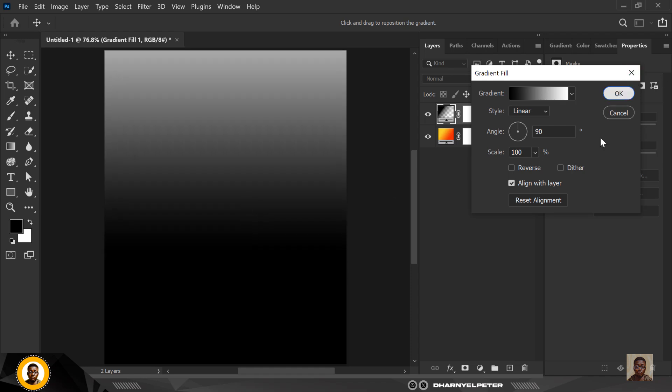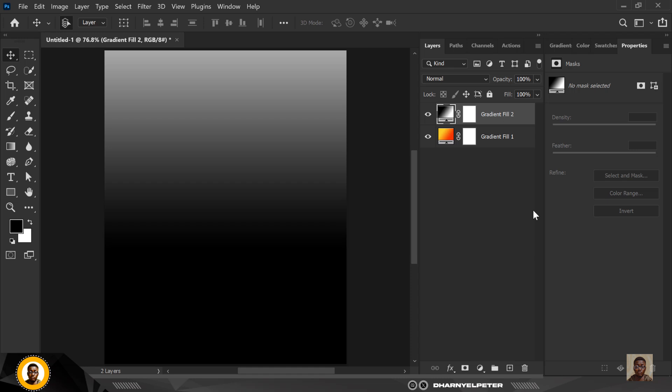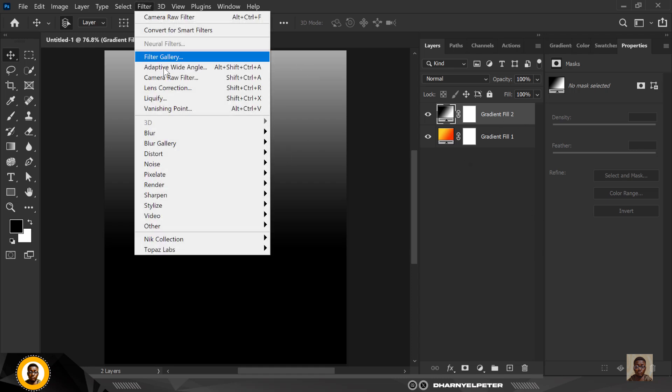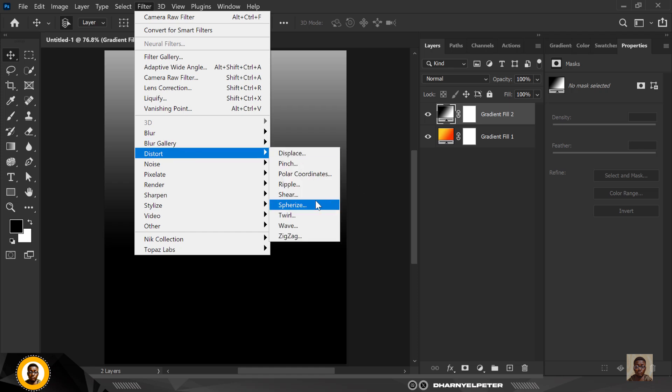And when you're done, click OK like this. So basically, this is what you have here. Next thing I want to do, with the layers selected, go to filter, go to distort and select wave.